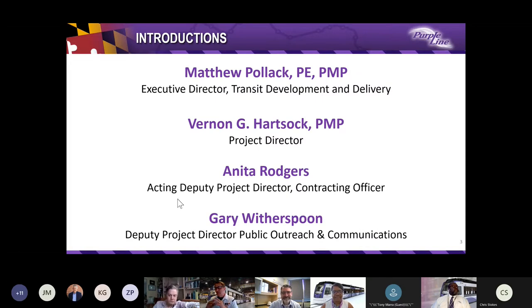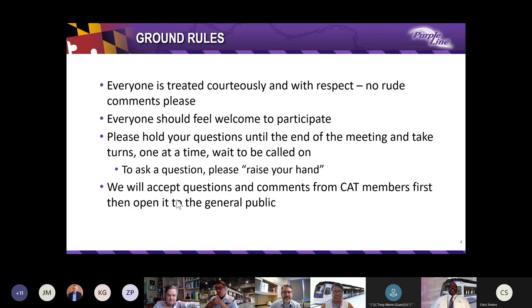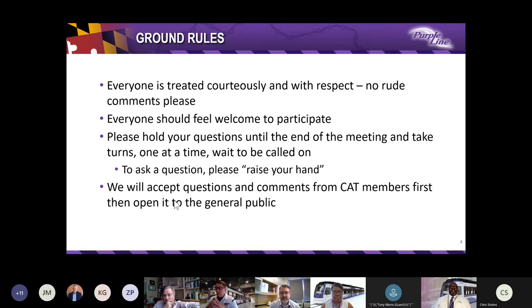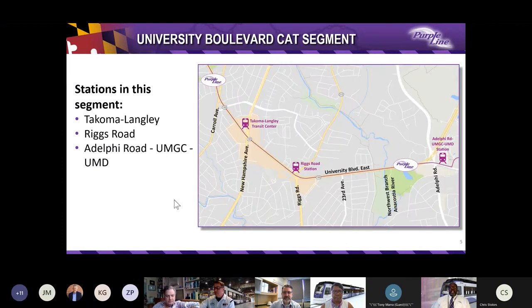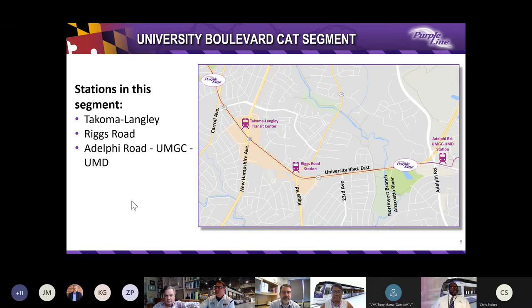Now for some ground rules. We ask that everyone is treated courteously and with respect. No rude comments, please. Everyone should feel welcome to participate. Please hold your questions until the end of the meeting and take turns, one at a time. Wait to be called on to ask a question. Please raise your hand using the icon on your screen, and we will accept questions and comments first from CAT members and elected officials, and then we will open it to the general public. All participants' lines will be muted until we open up the Q&A part of the meeting. The chat function will be monitored during the meeting, so you can also type in your questions.